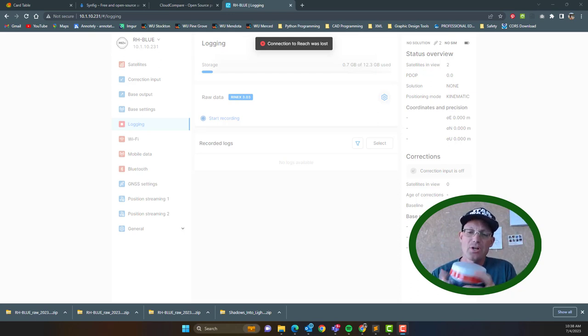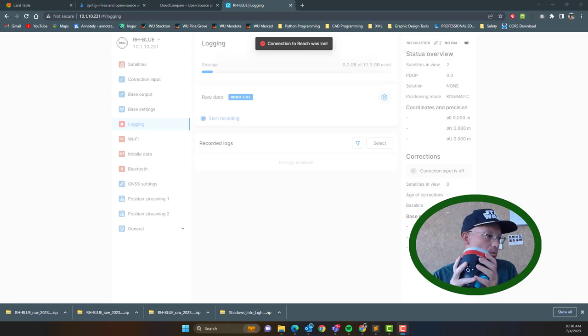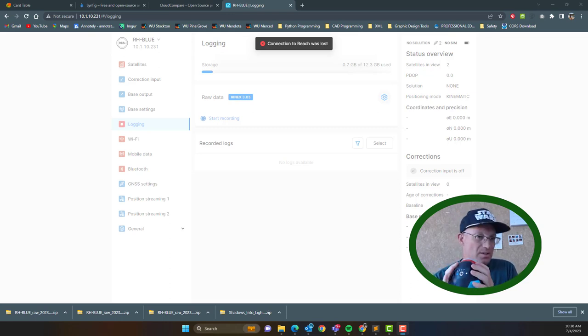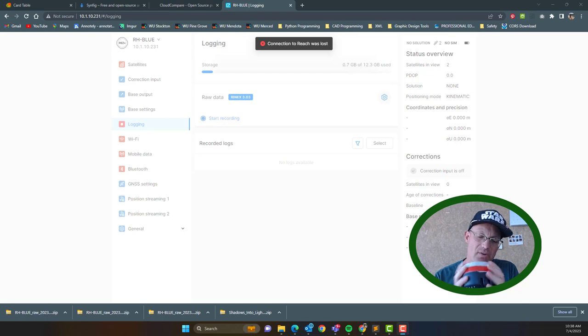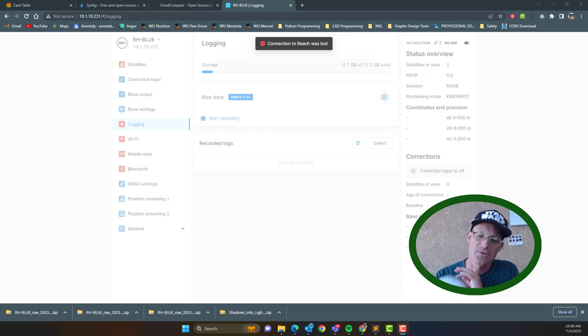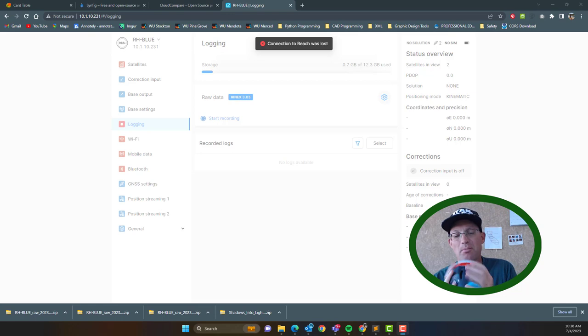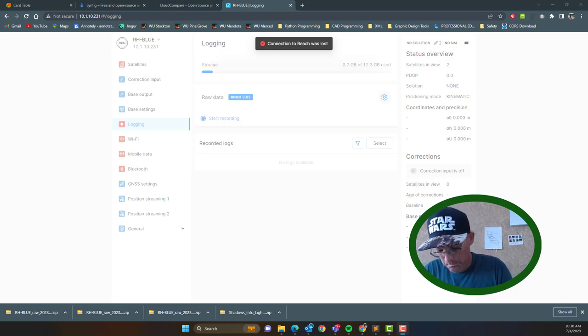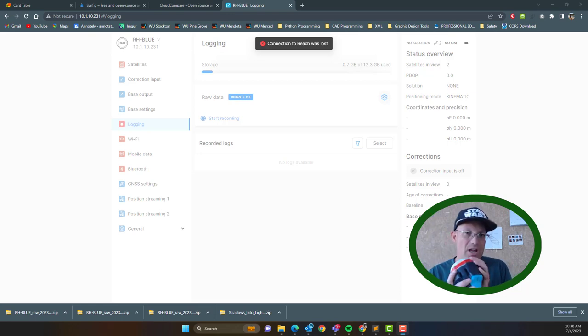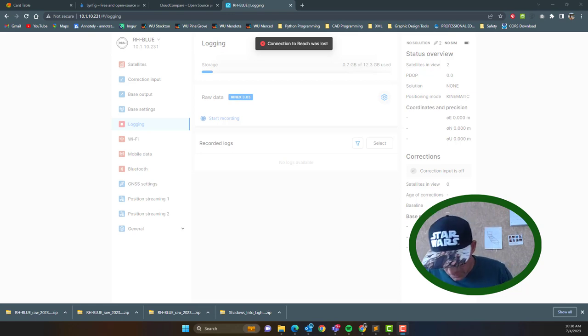download a Reach Inlet Reach RS2 GPS receiver. We're actually going to get some Rhinex files from some static surveys off of this head here. We call this Reach Red, so we have six of these so we just name them by color. So I want to show you how to do that in this video.